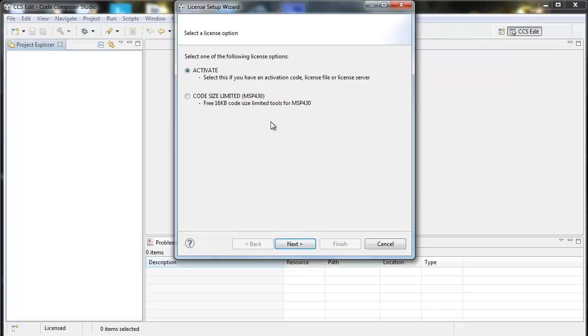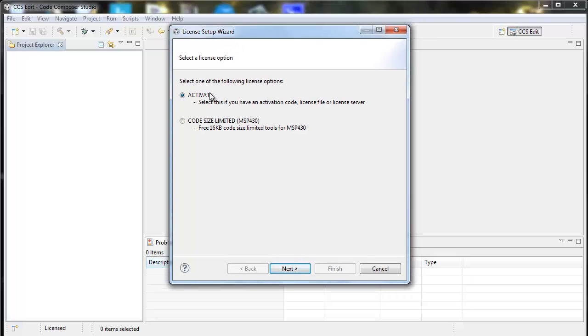Launch License Setup. I see that I have two different options here. I'm using the free license so I can activate a license or I can switch to the Code Size Limited license.